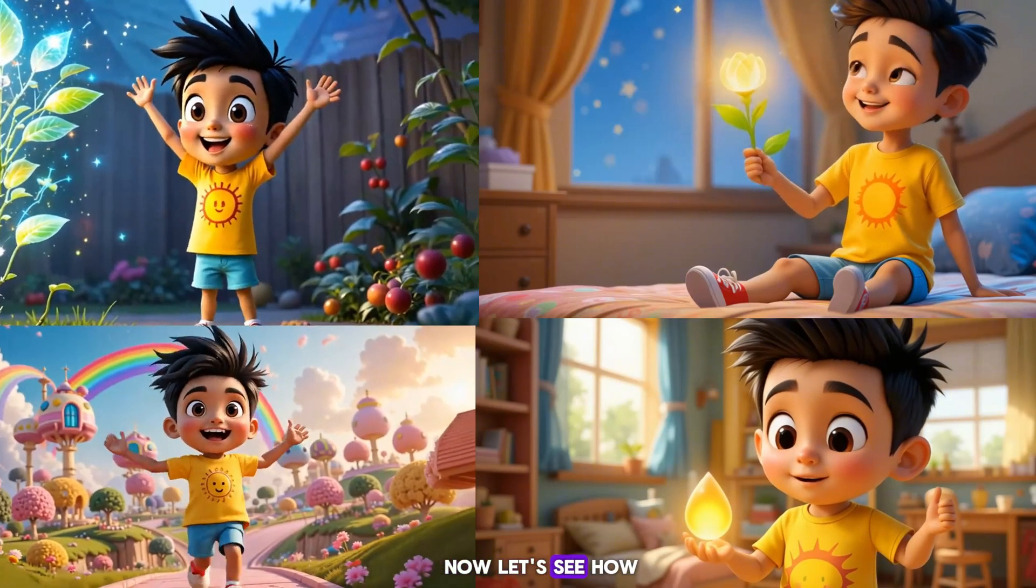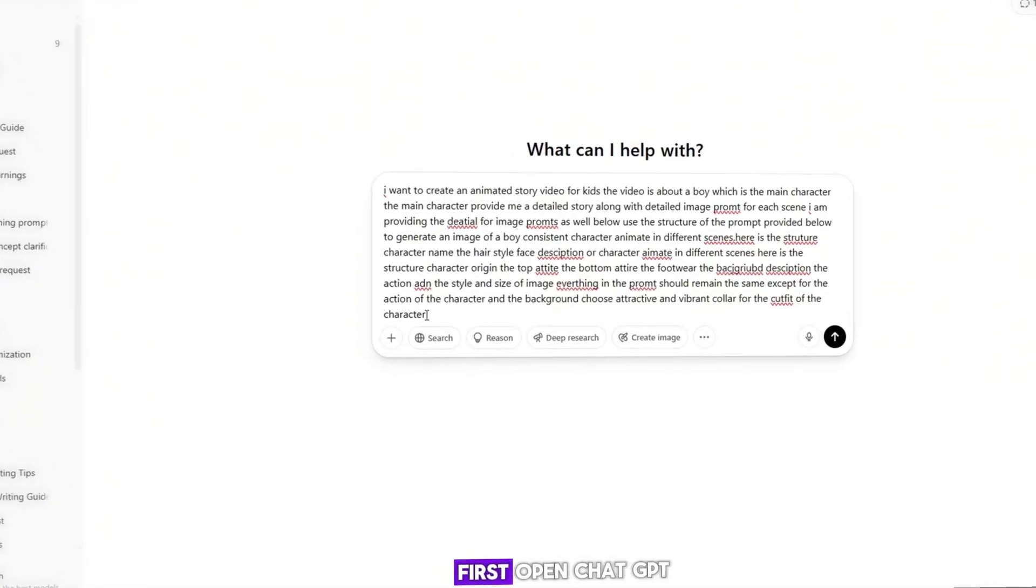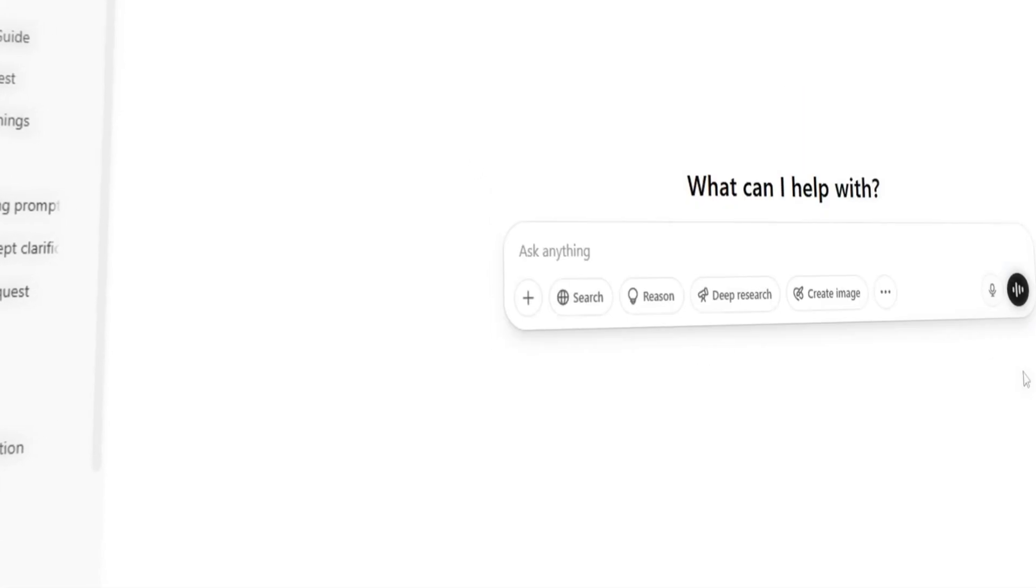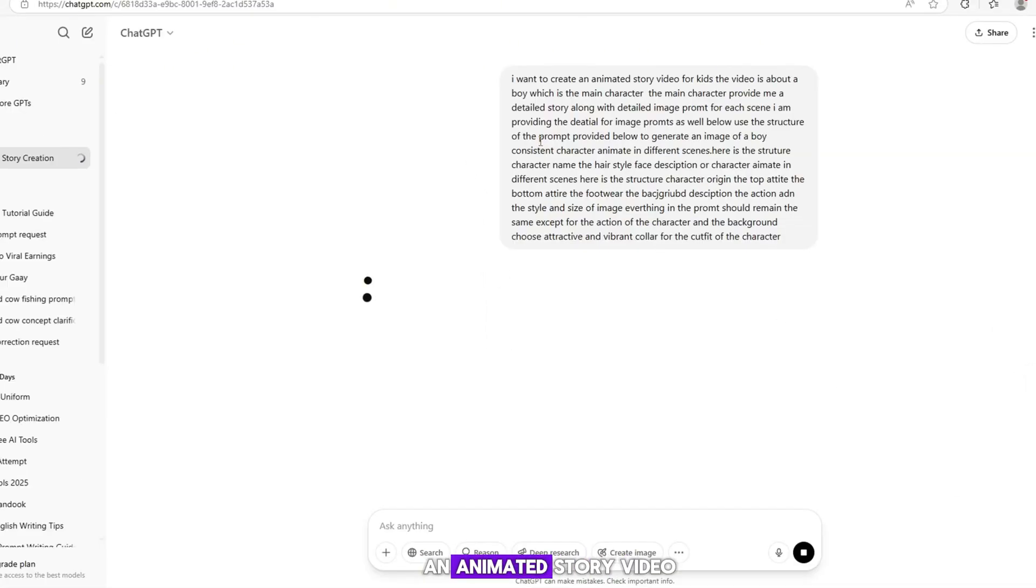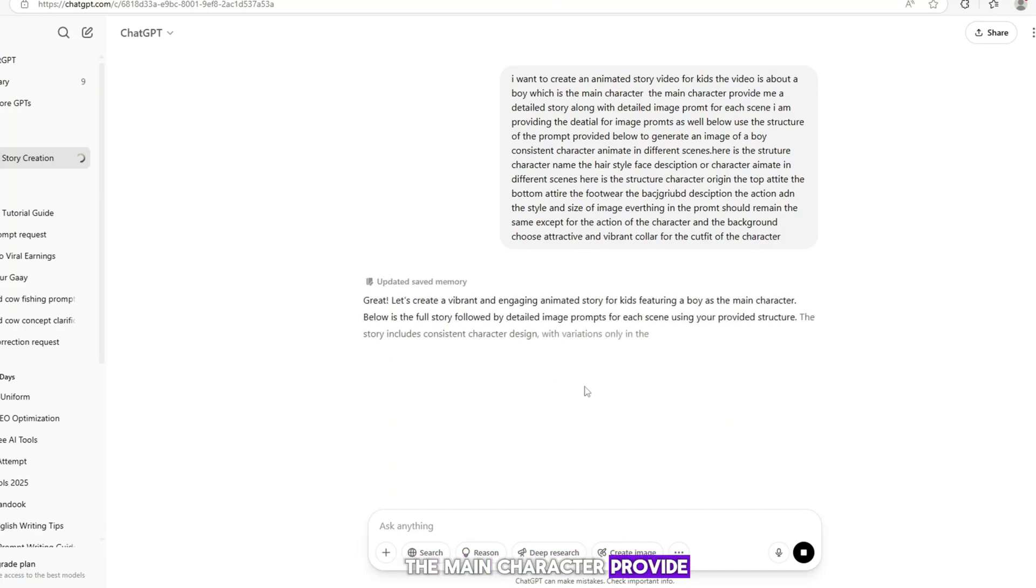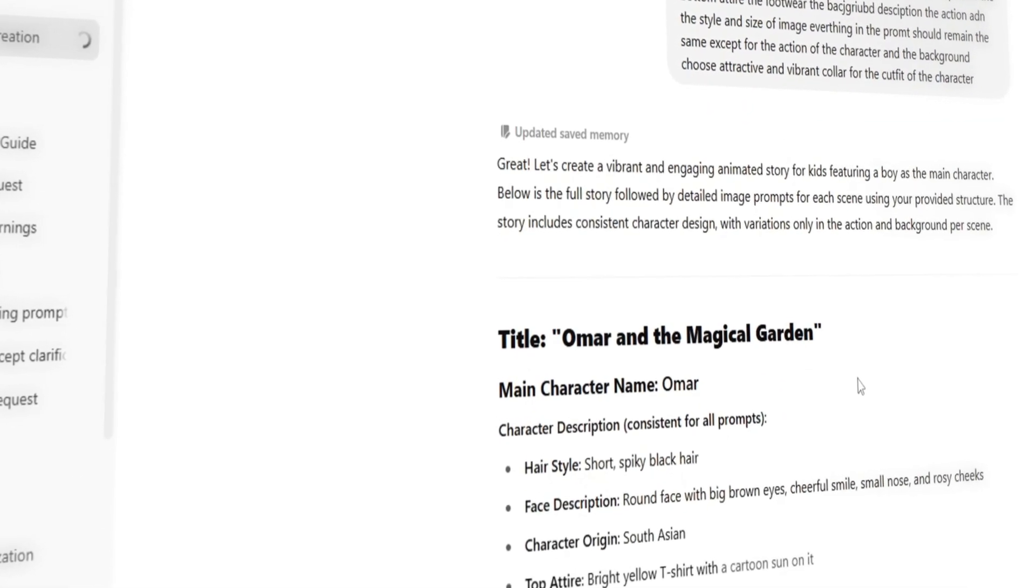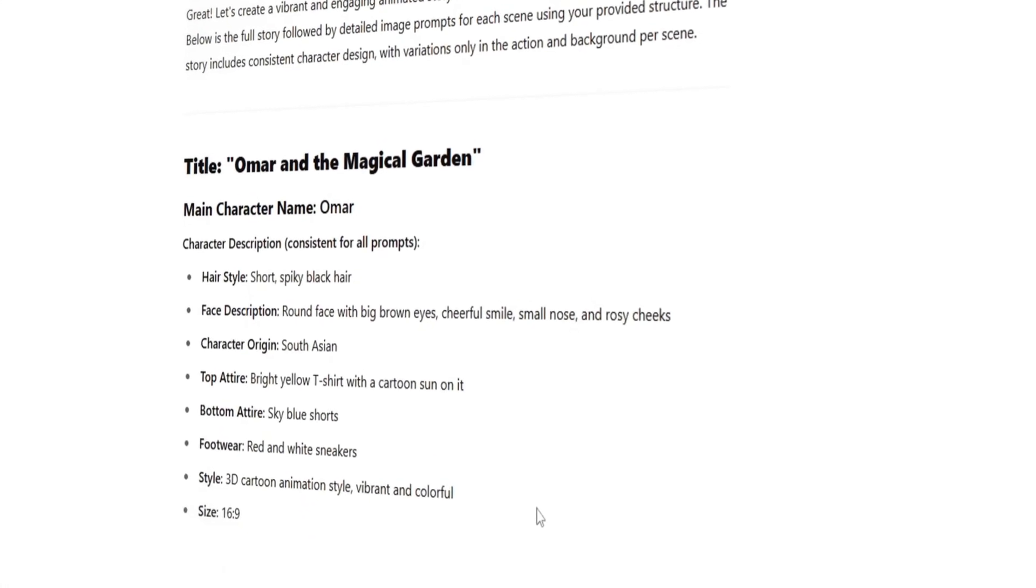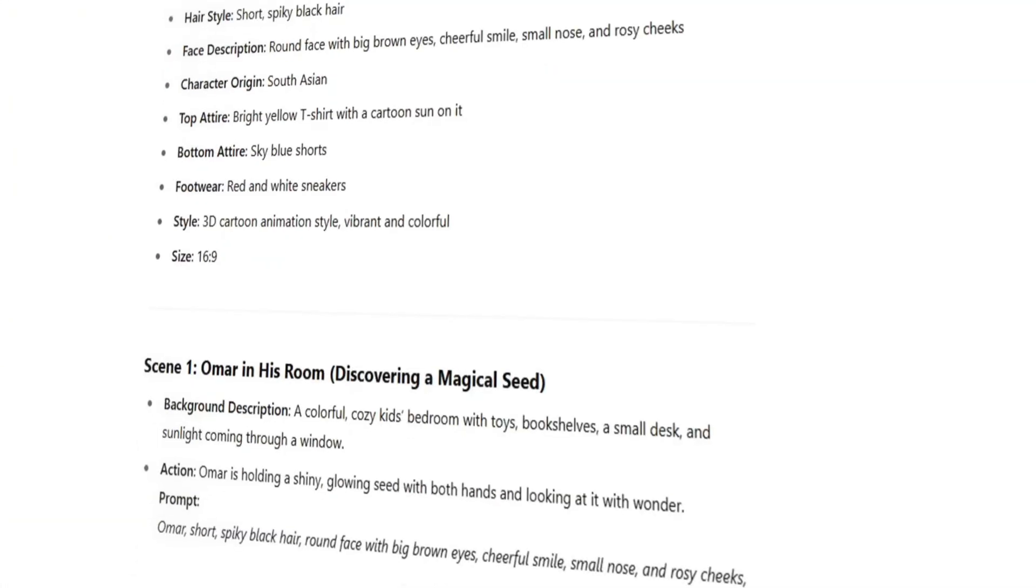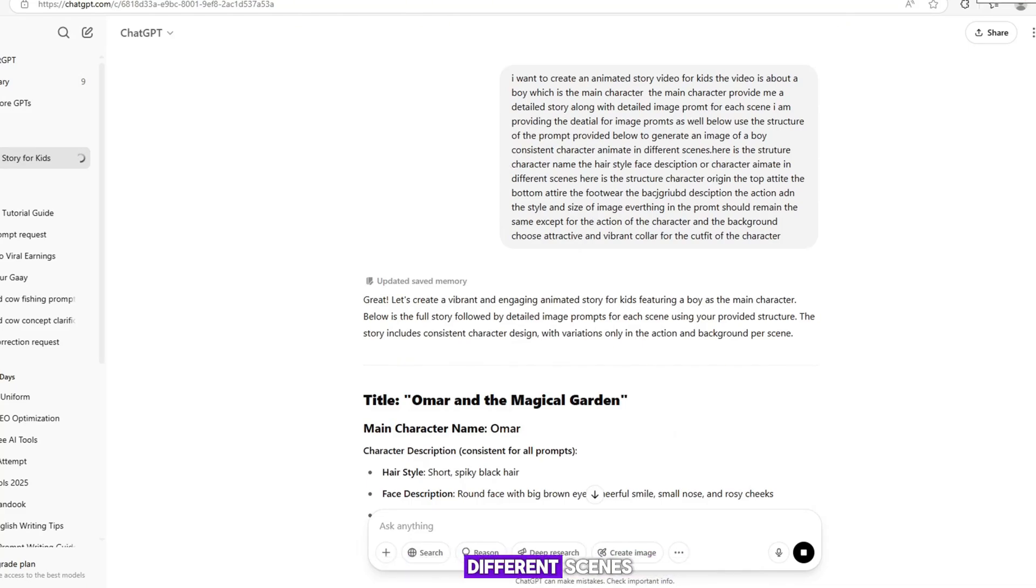Now, let's see how we can make AI videos easily. First, open ChatGPT, then paste the story in its box. I want to create an animated story video for kids. The video is about a boy which is the main character. Provide me a detailed story along with detailed image prompts for each scene. Below, use the structure of the prompt provided to generate an image of a boy consistent character animated in different scenes.